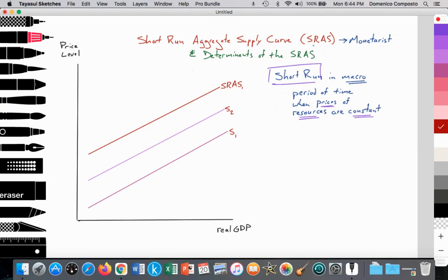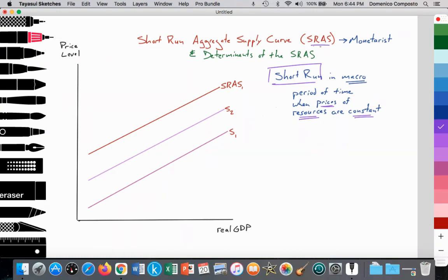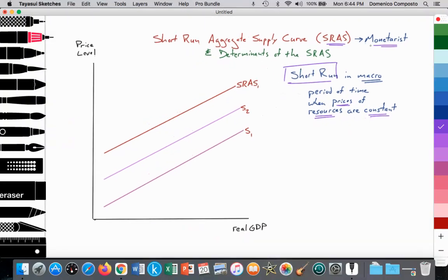The short-run aggregate supply curve, abbreviated here as SRAS, is applicable only to the Monetarist model, not to the Keynesian aggregate supply curve, which has a completely different shape. In the Monetarist model, there is a distinction between the short-run and the long-run, so let's focus on what the short-run means in this model.